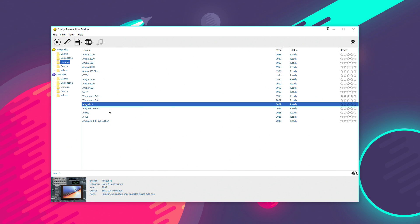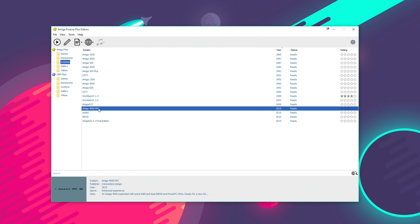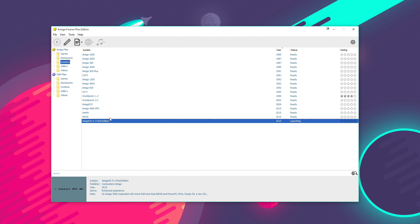And the one that a lot of people will be interested in having a look at then is Amiga OS 4.1 Final Edition. Now, Cloanto actually include an Amiga 4000 PowerPC setup. So, what you can do is basically clone that and then install Amiga OS 4.1. So, I'll quickly show you how it runs on this emulated system here.